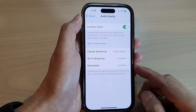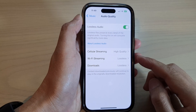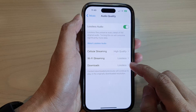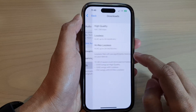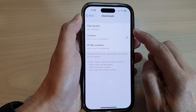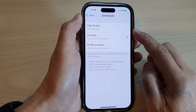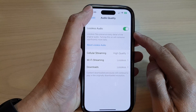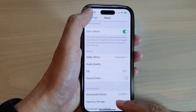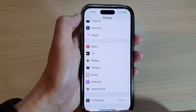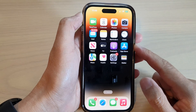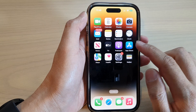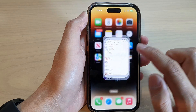How to set Apple Music to download music in lossless or high quality audio on the iPhone 14 series. First, let's go back to the home screen by swiping up at the bottom of the screen. And on the home screen, tap on Settings.